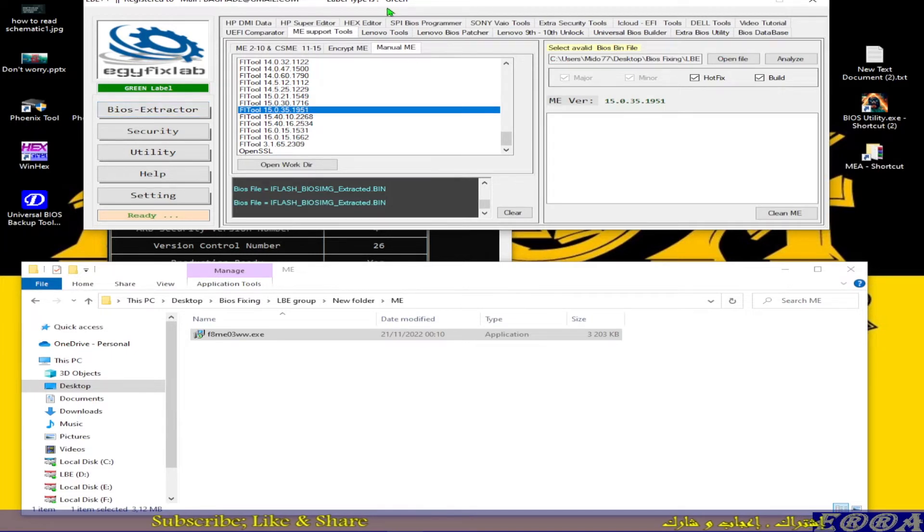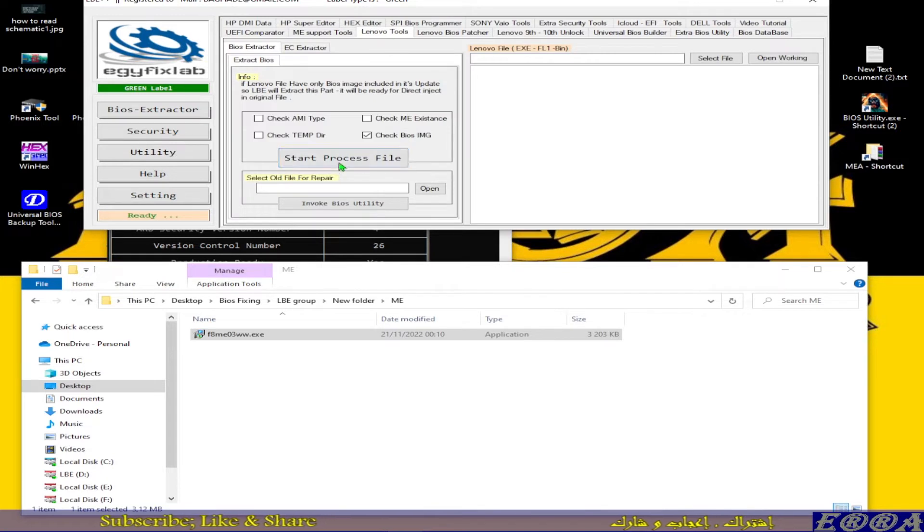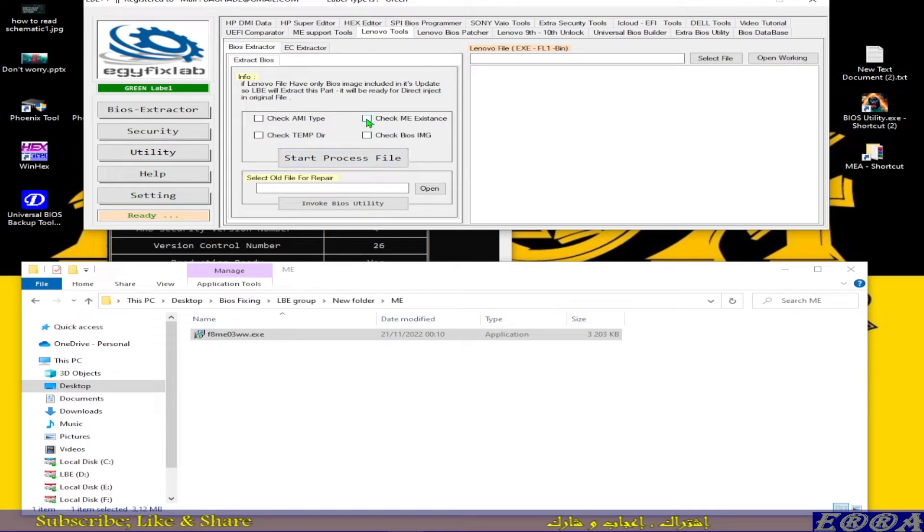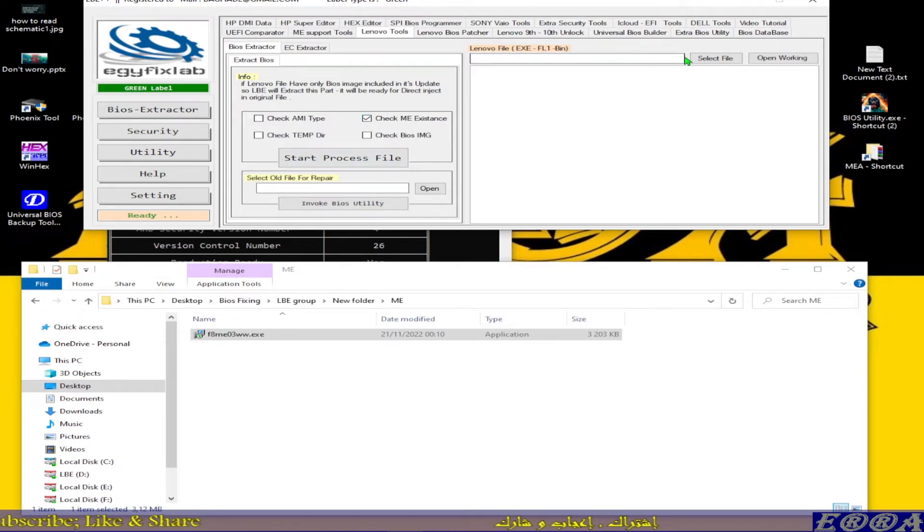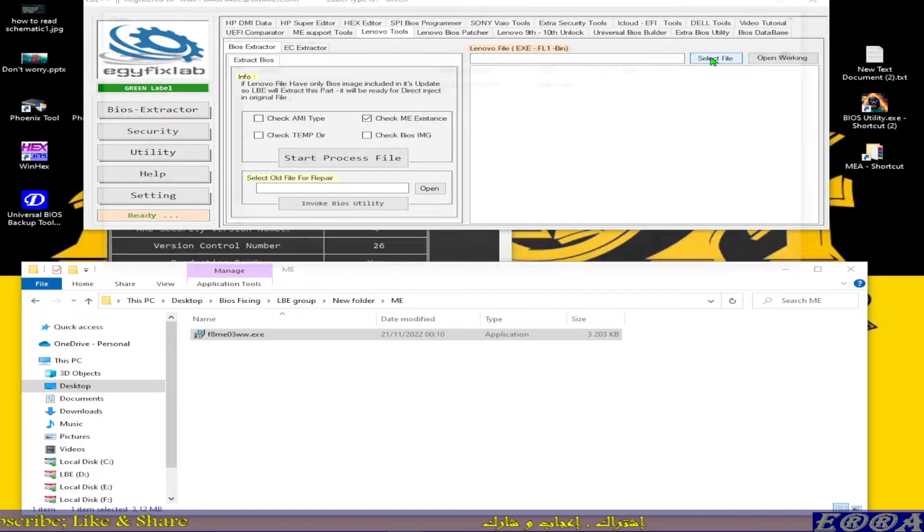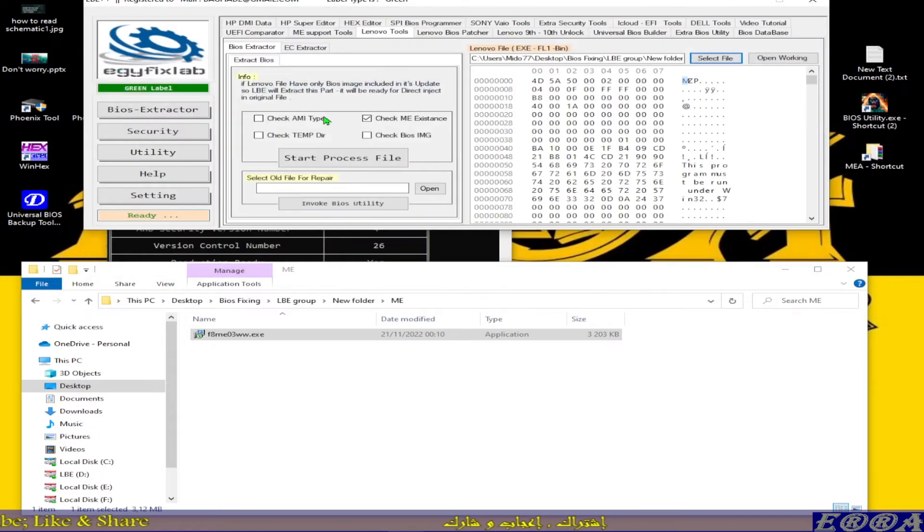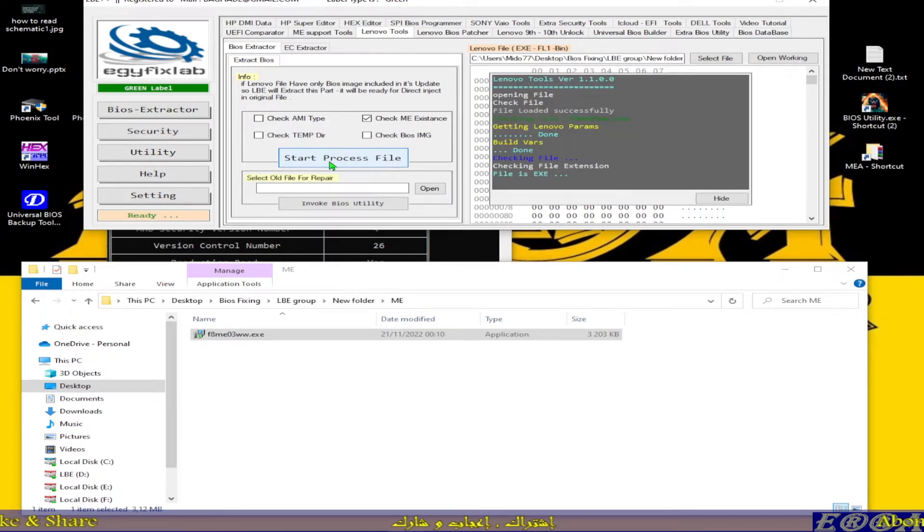So we go to remove our tools. We go to check ME existence here. We select the executable file and we start process file.